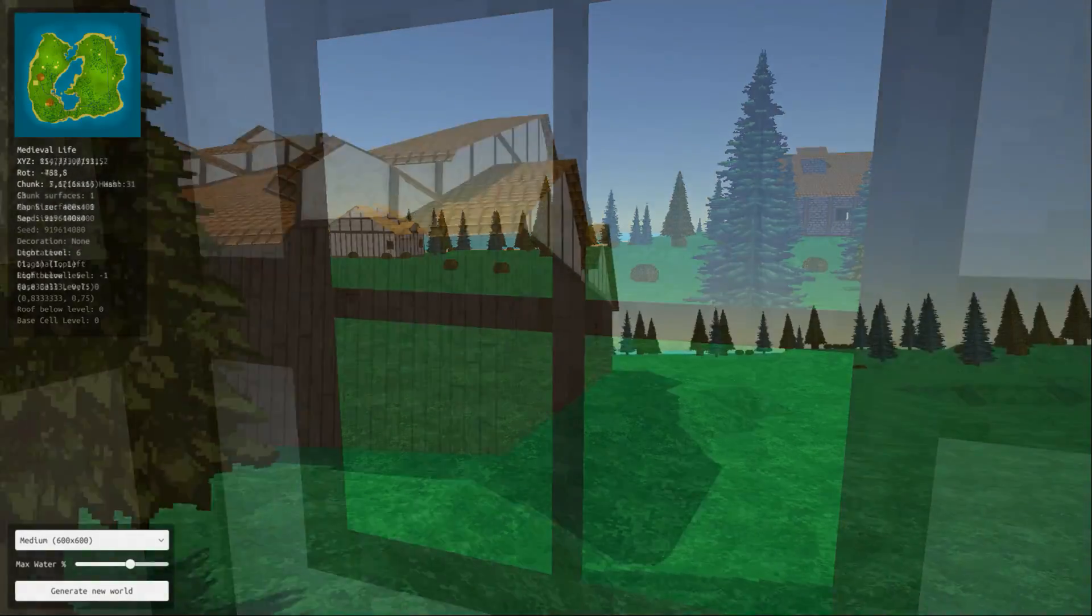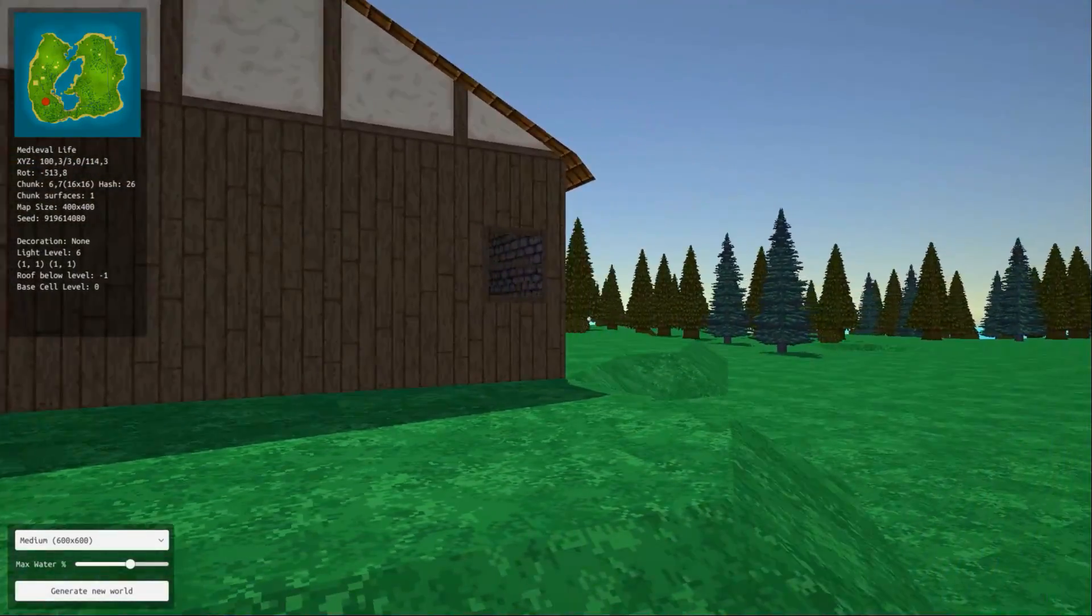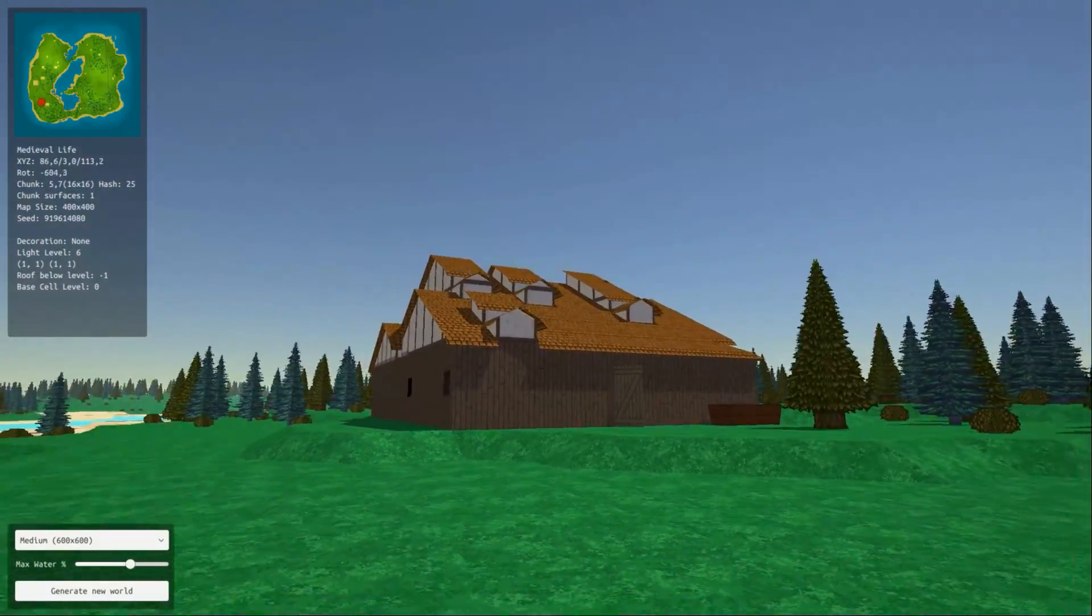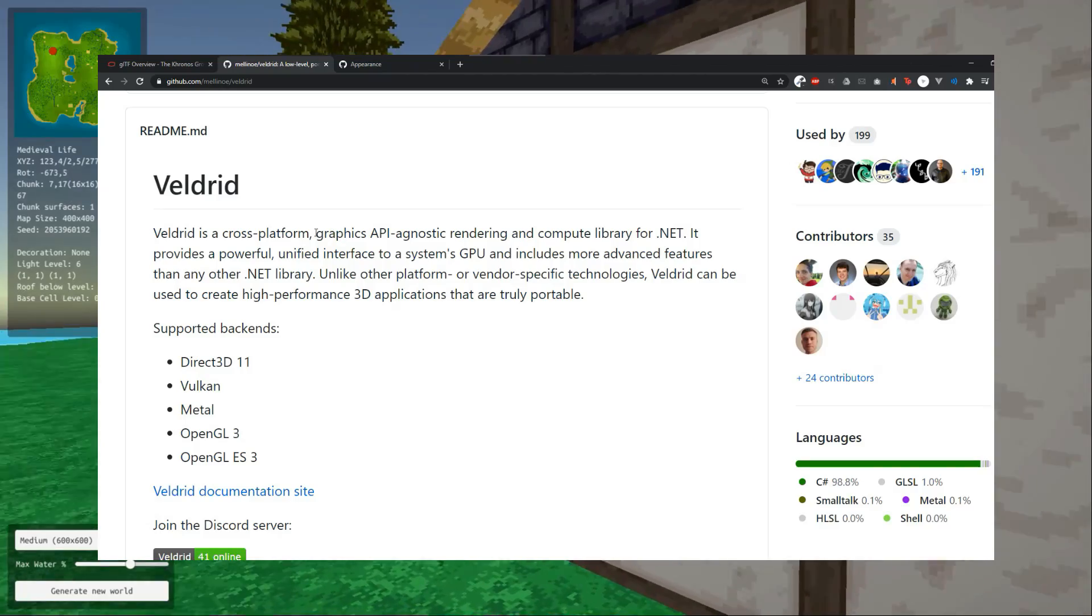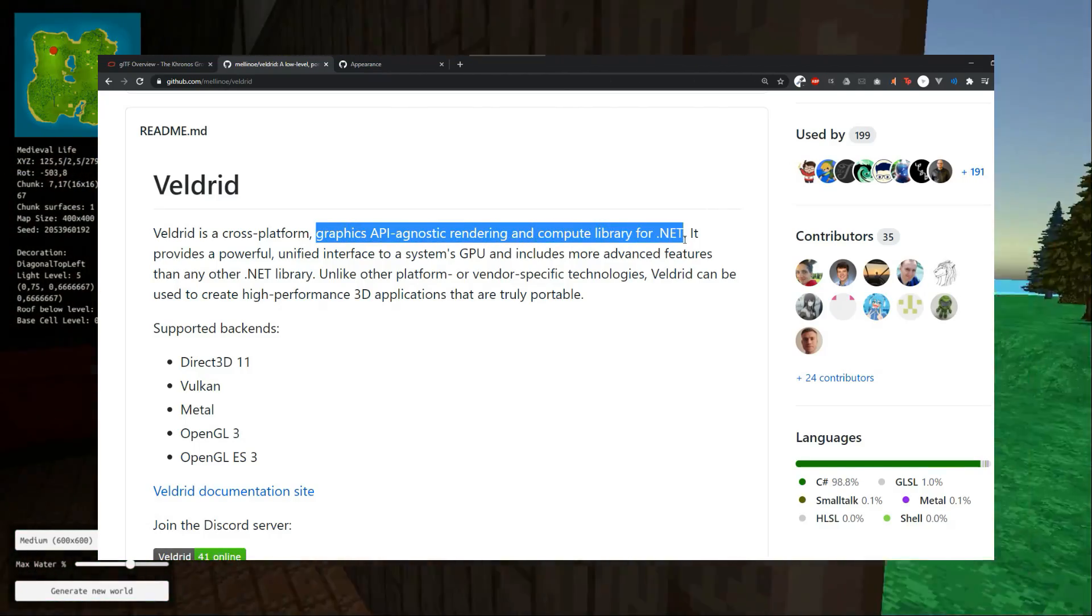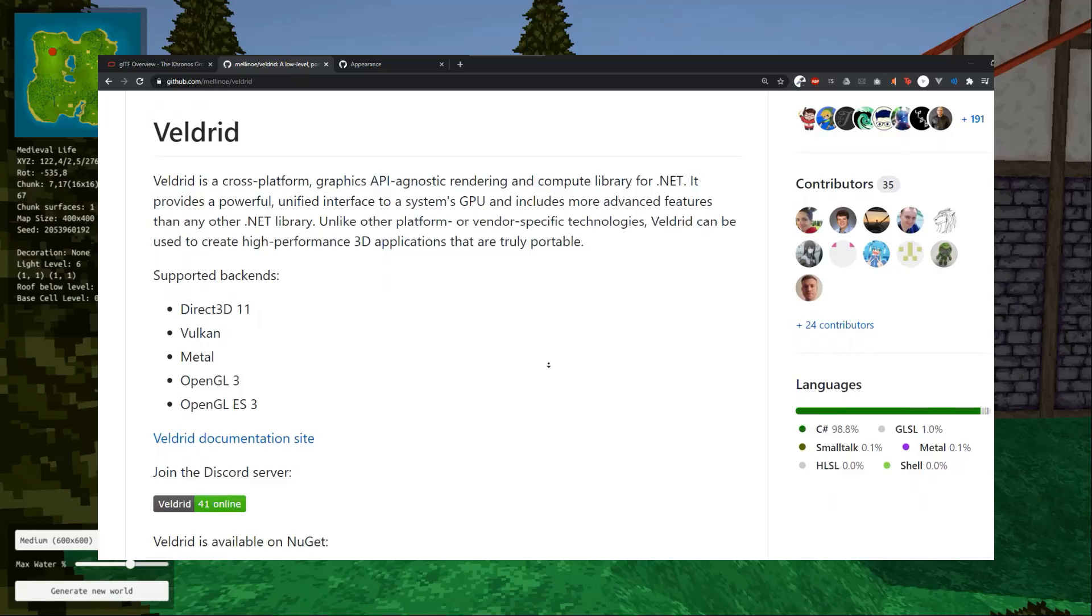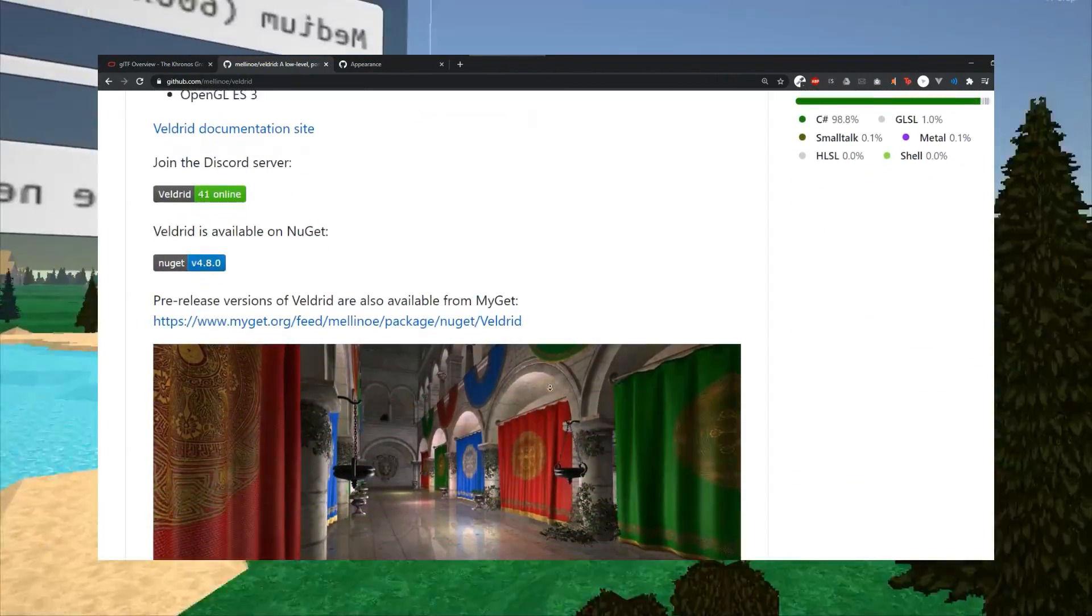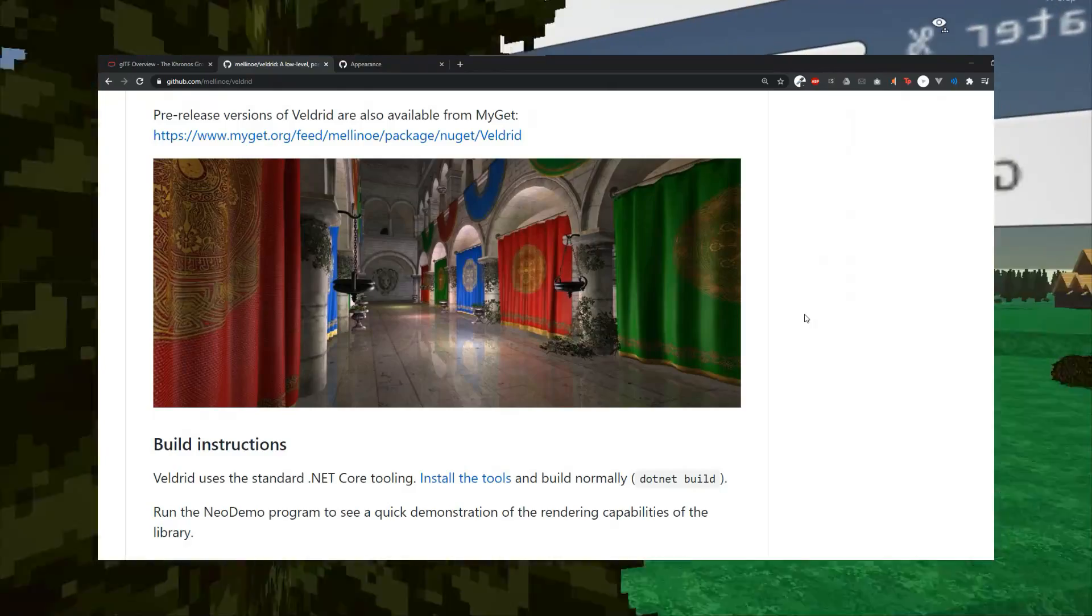After looking through numerous engines, frameworks and libraries for different languages I decided to use Veldrit. Veldrit is a low level graphics library that lets you write code that works on Vulkan, DirectX 11, OpenGL and Metal. The API is similar to the Vulkan API, so all the concepts are translated almost one to one.